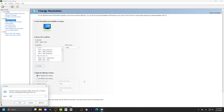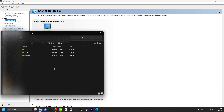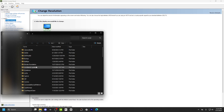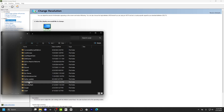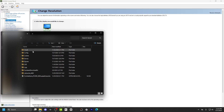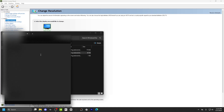Press Windows R and type AppData. Then go to Local, and then find the Fortnite game folder. Then go to Saved, Config, and then Windows Client.